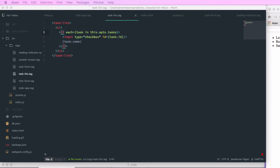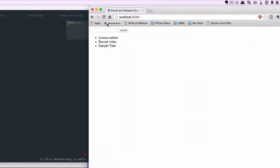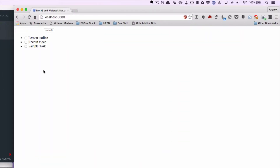We're going to give the input an ID of task.id — we'll take the ID value that comes back from our API and use that as our input element's ID attribute. We're also going to add a checked attribute and pass it an expression with the value of task.isComplete. At this point, we don't have any isComplete properties on our tasks, so those all default to false and our checkboxes will not be checked. We can go into our browser and refresh, and each item should show up with a checkbox — though it won't do anything yet.